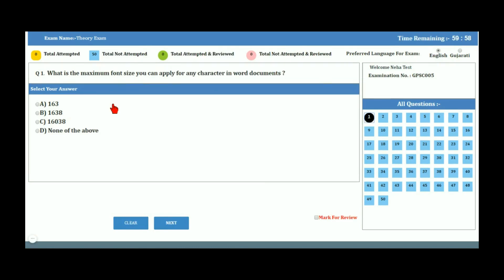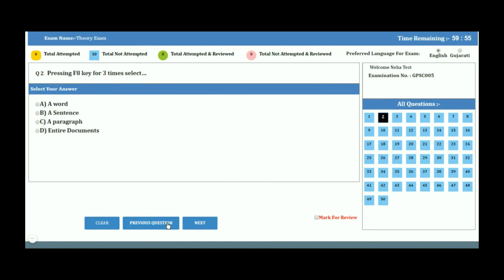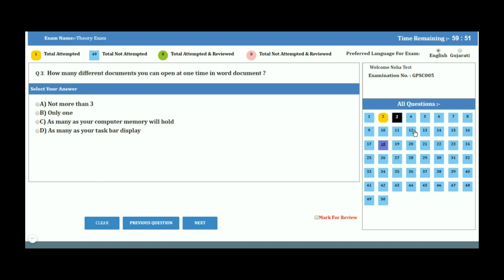After clicking on the Start Exam button, you can see the examination window. On the right-hand top corner, you can see the exam timer. It shows the current time remaining for the examination. You need to keep an eye on it, as the exam will finish automatically if your exam time elapses.